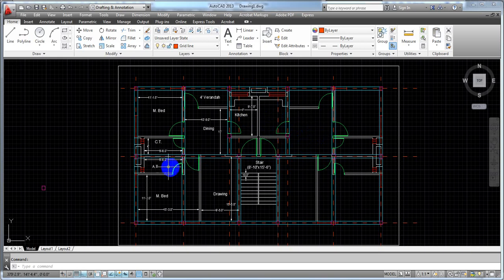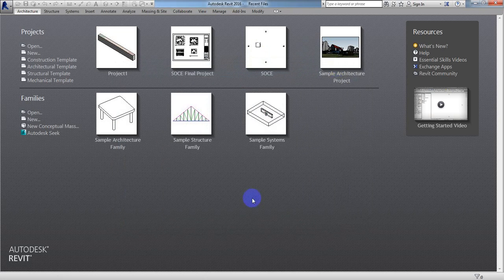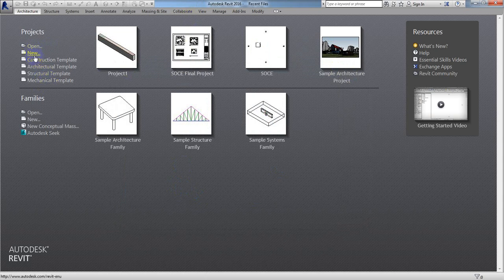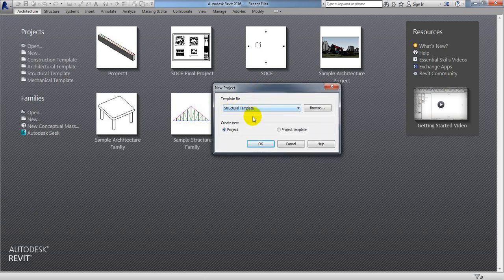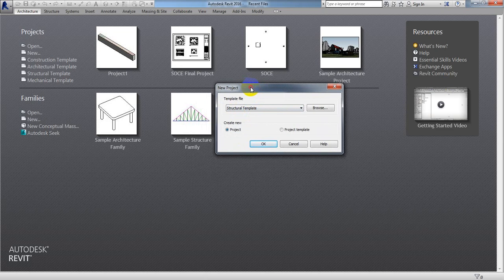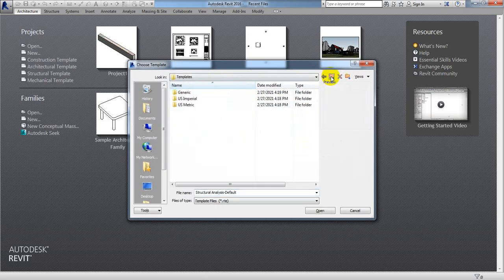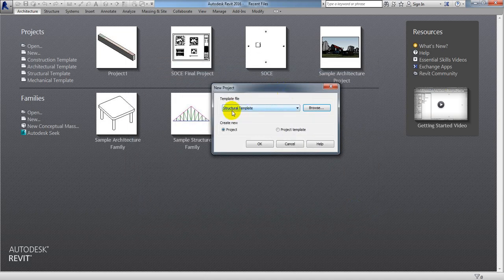Now I'll go to Autodesk Revit and close the current screen. From here I'll go to New and select a template — a structural template. They have some templates; they're using an imperial unit template for the US. But if you need metric units, you can browse and select the US metric option. I'm selecting the structural template and clicking OK.